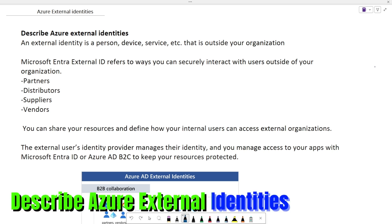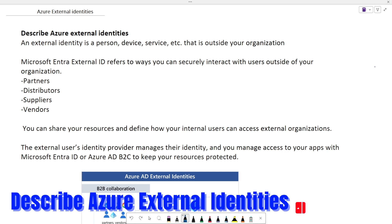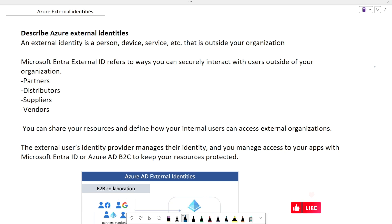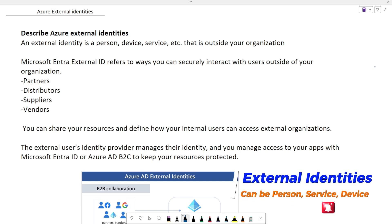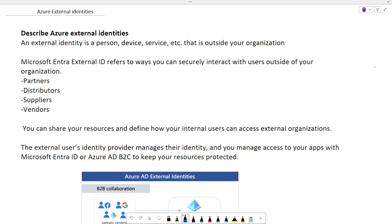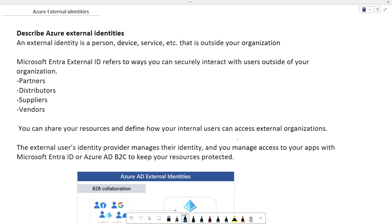In this topic we'll see what Azure External Identities are. As the name suggests, external identities are identities which are not part of your Entra ID tenant. It can be a person, a device, or a service which are outside of your organization and not within your Entra ID tenant. If your organization wants to communicate or collaborate with other organizations — partners, distributors, suppliers, or vendors — you will use external identities.